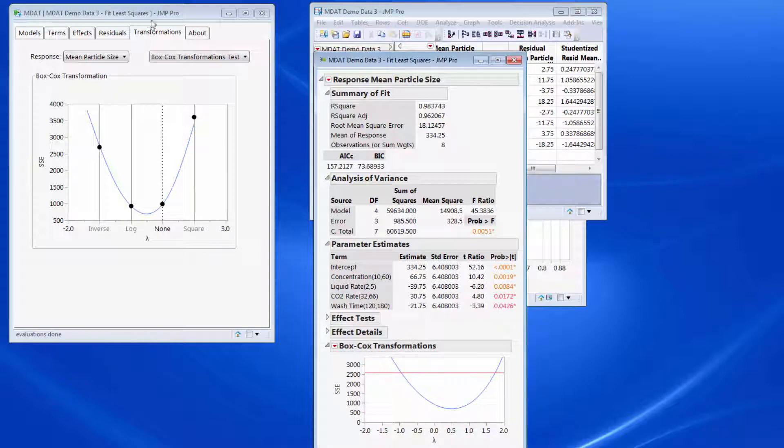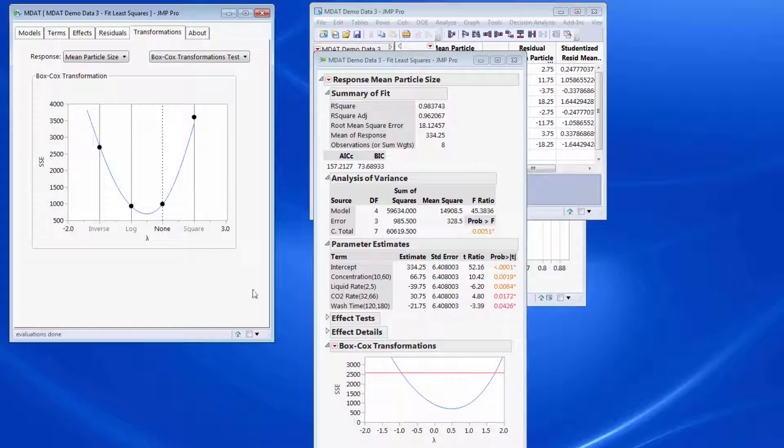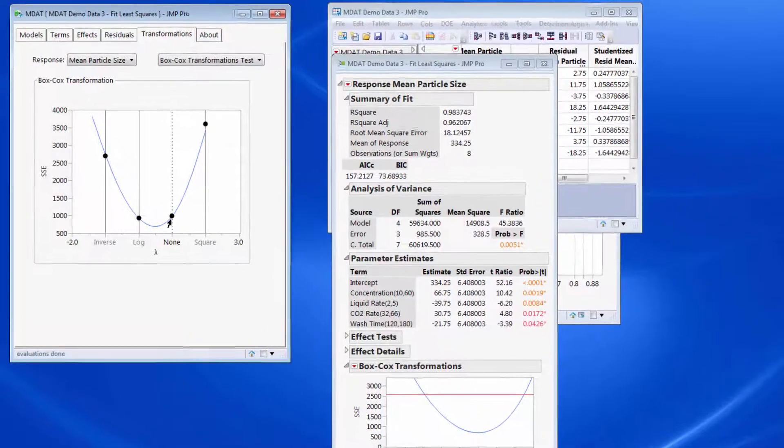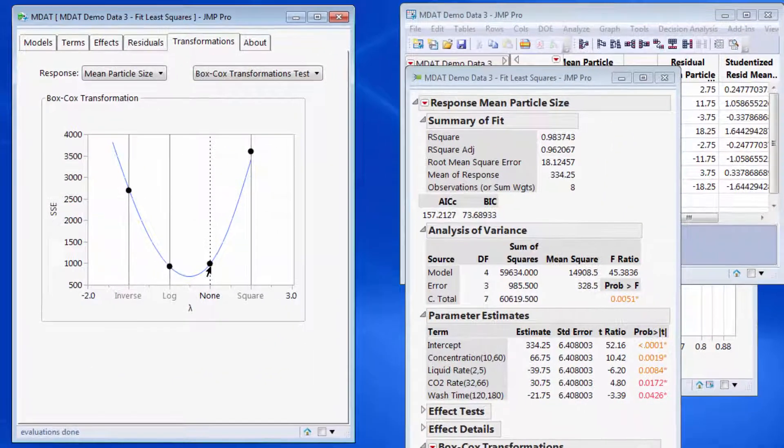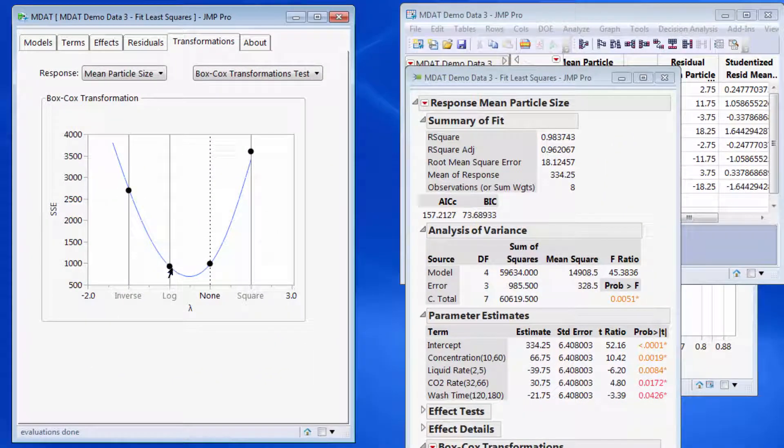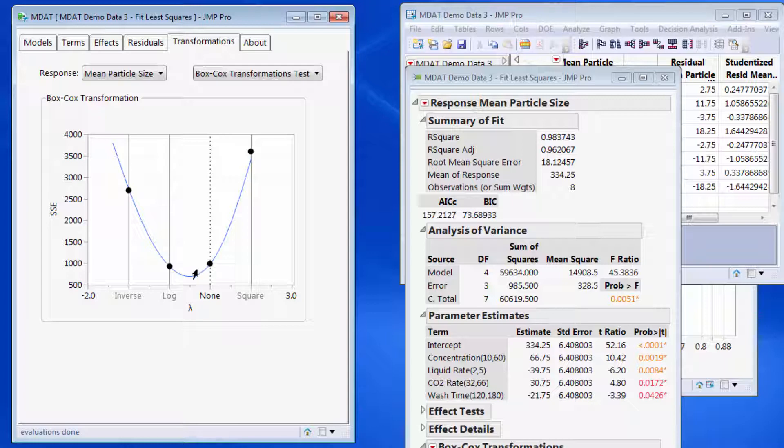So what we do in MDAT is just convert that numerical scale into labels which are easier to interpret. So this is showing that there's not really any difference between either doing a log transformation versus no transformation. But if I did an inverse transformation, things would be a lot worse. So the sum of squares is getting larger, so the model would be worse.